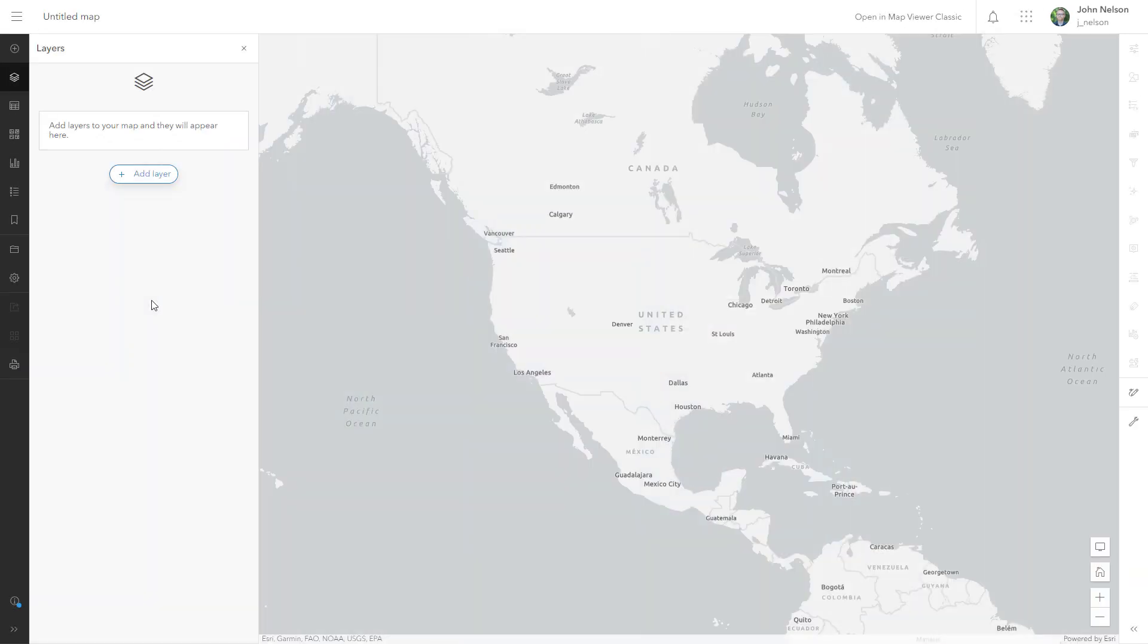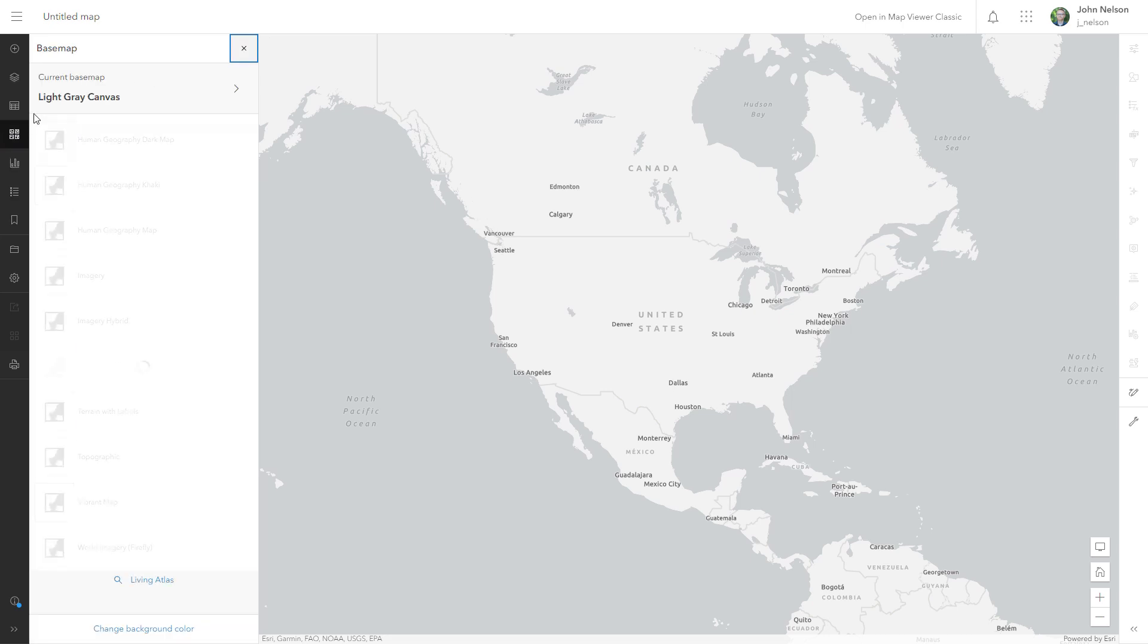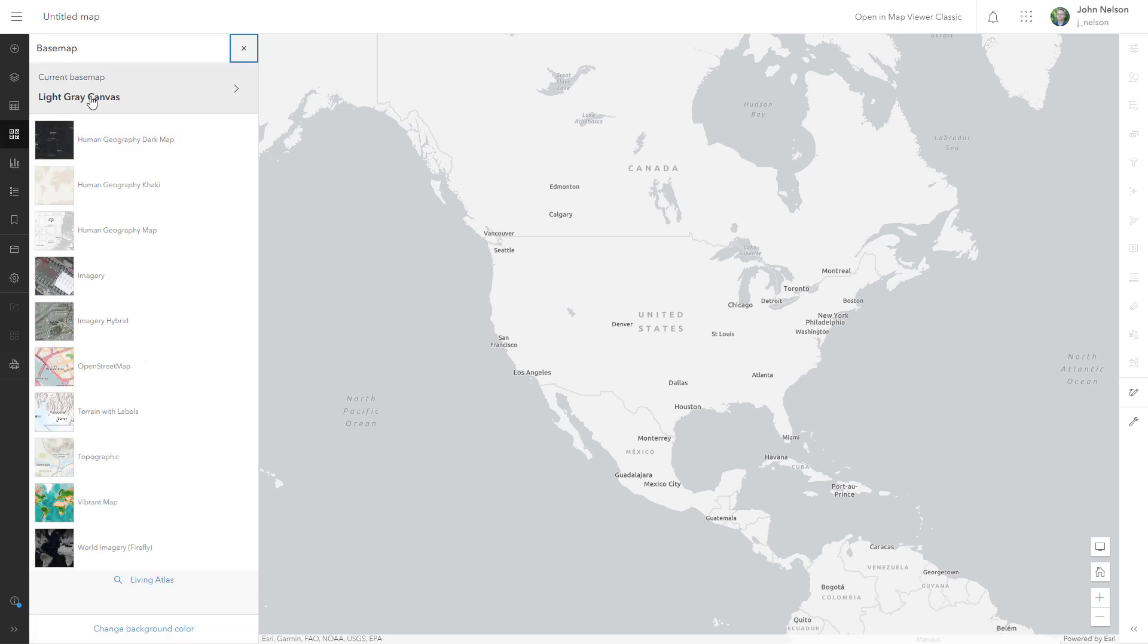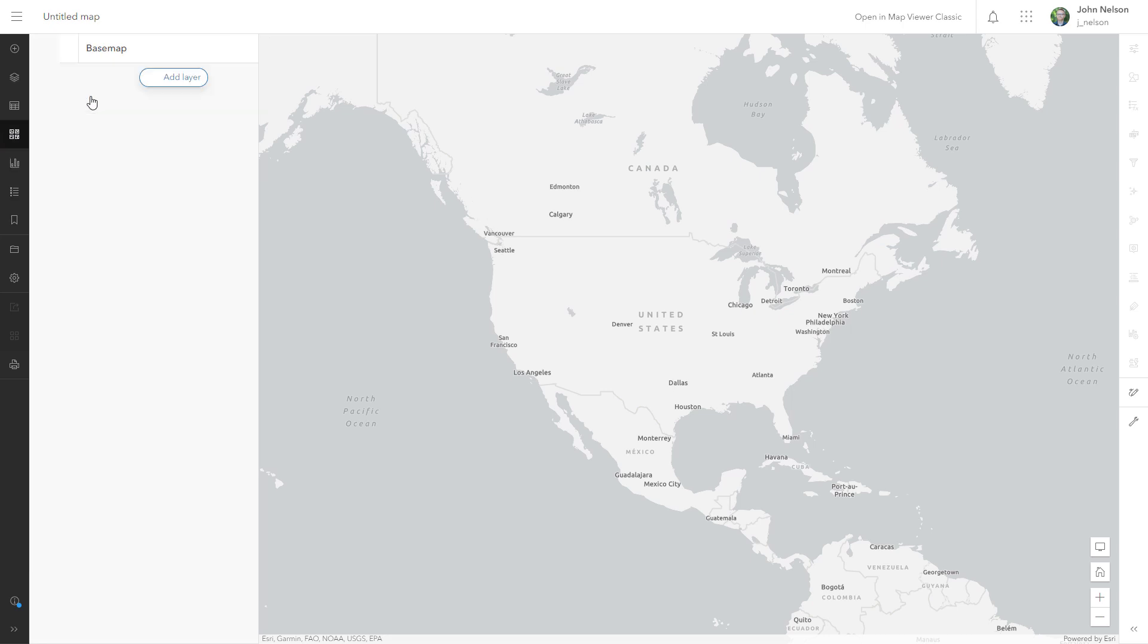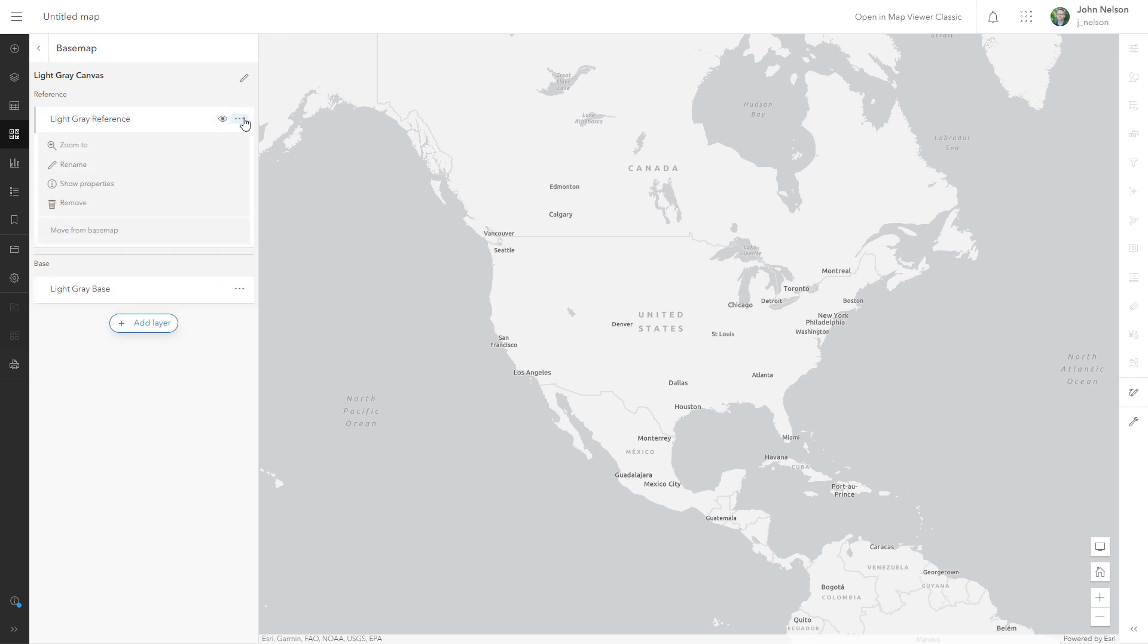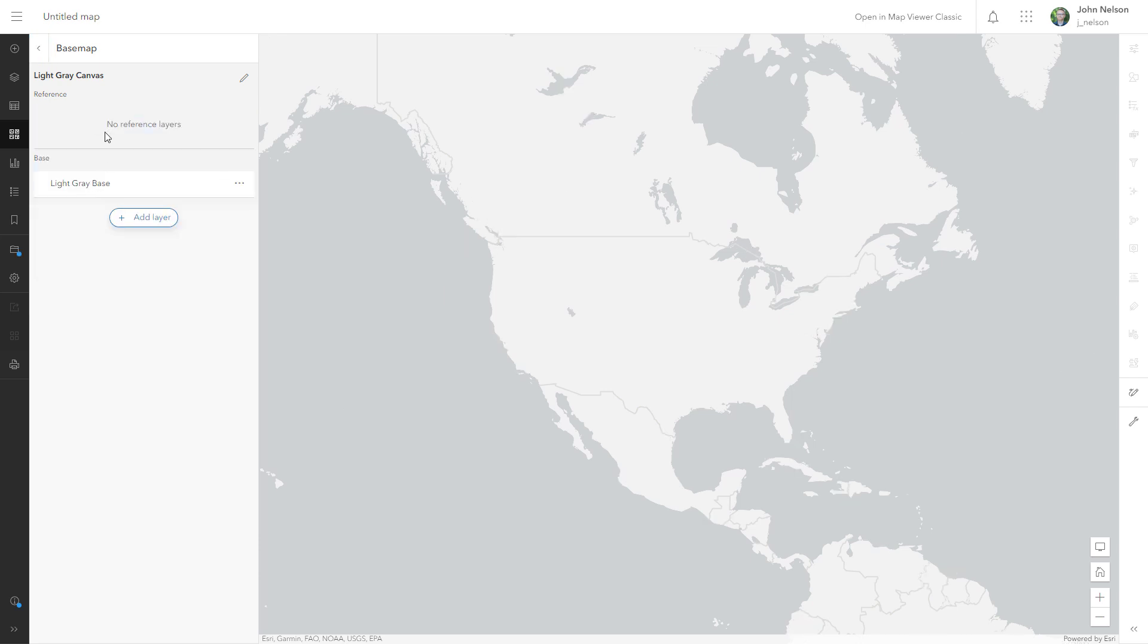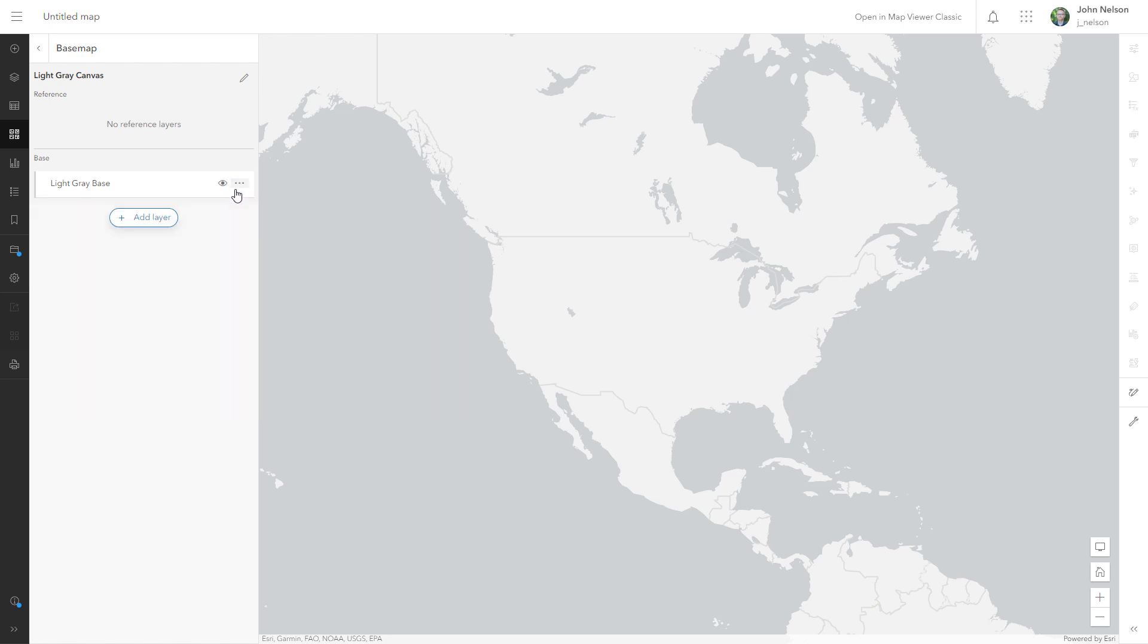Check it out. So here I am in a regular old default ArcGIS Online map. Base map in my example happens to be light gray canvas but we're going to do away with this default. I'll get rid of the reference layer and I'll get rid of this. Oh no, I can't get rid of it. That's because it's the only one left. We'll have to add something and then get rid of it.